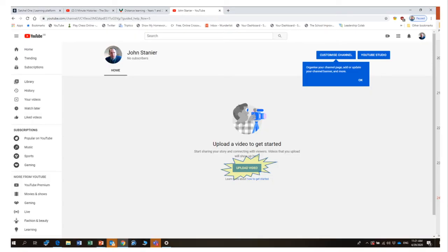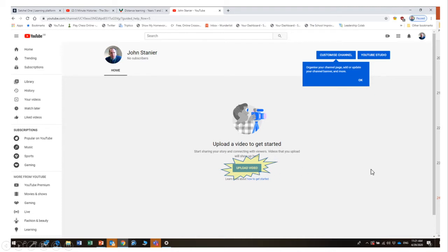When you get through all that, it will then ask you to upload a video to get started. All you need to do is click the upload video button. When you do this, you can name the video and you can set the privacy settings.